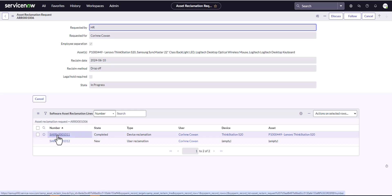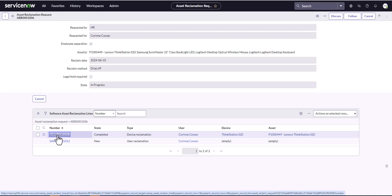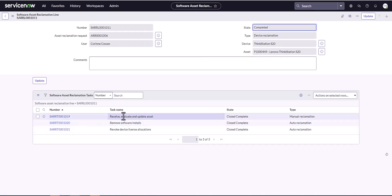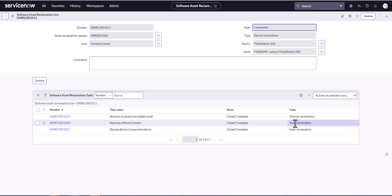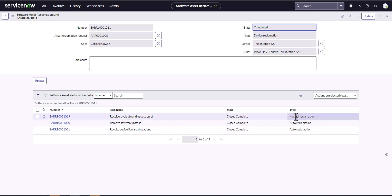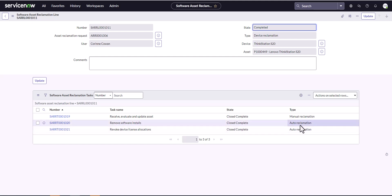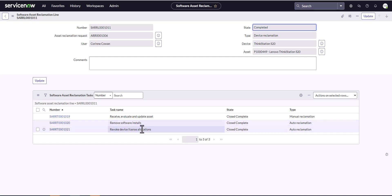Let's show what else happened automatically with SAM. Before, all we had was the receive, evaluate and update asset task, which we did manually. As soon as we closed that task, it automatically triggered two more tasks and completed them itself. The type was auto reclamation — so while the device reclamation was manual because we didn't have HAM, the software pieces are automatically reclaimed. It removed the software installs for that device and removed the allocation for that device.